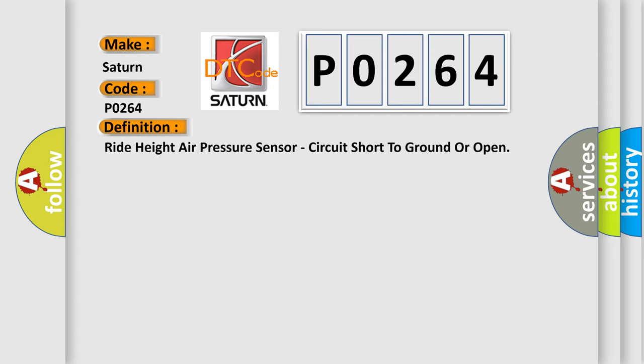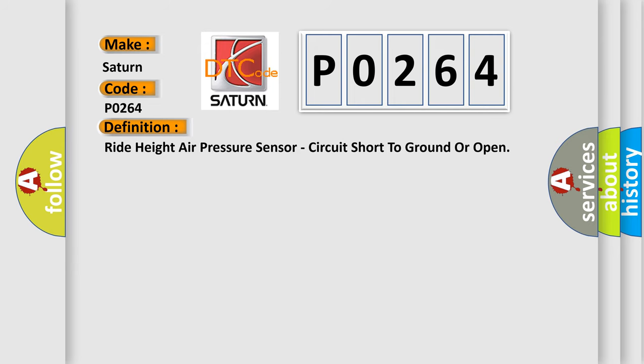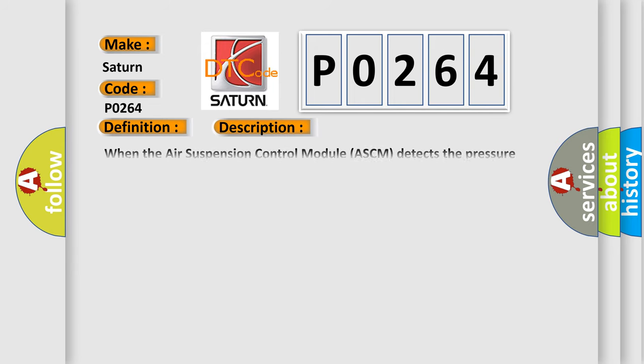And now this is a short description of this DTC code. When the air suspension control module ASCM detects the pressure sensor signal is shorted to ground or an open circuit while ignition is in the run position.